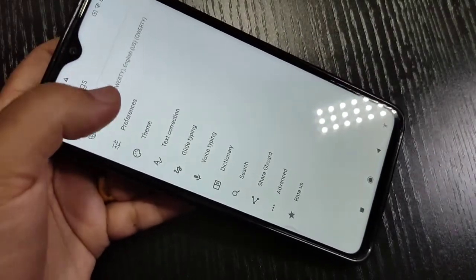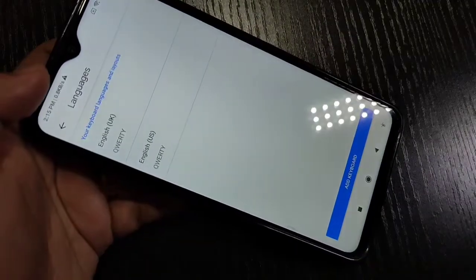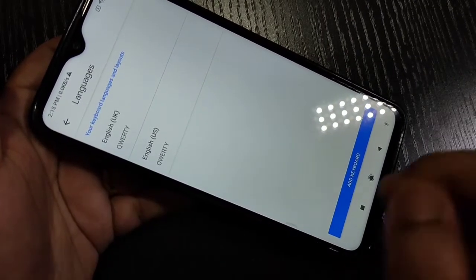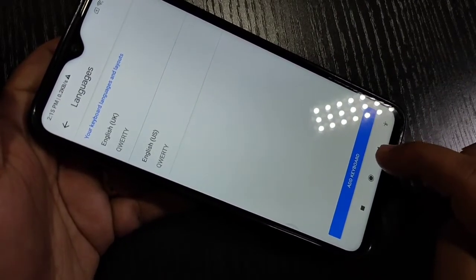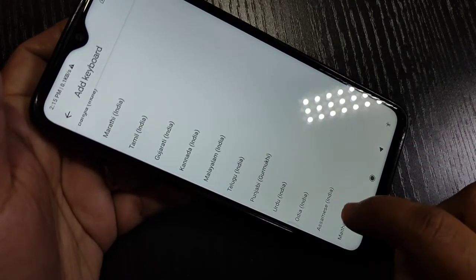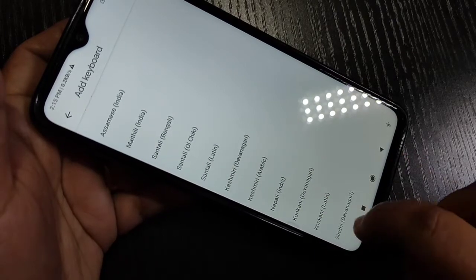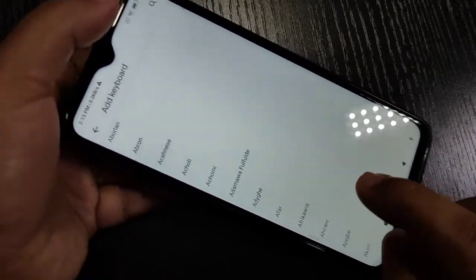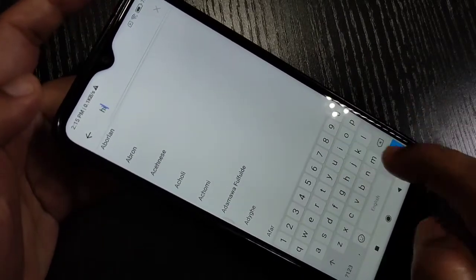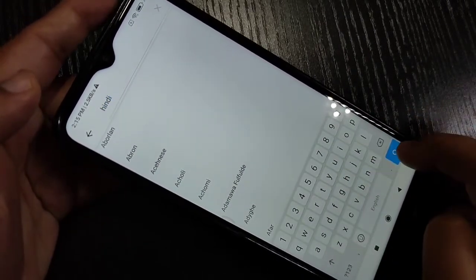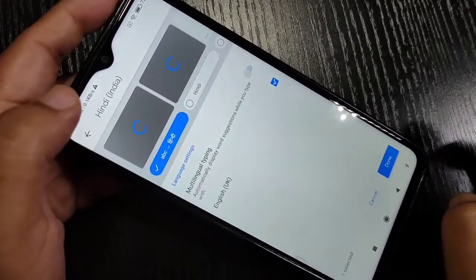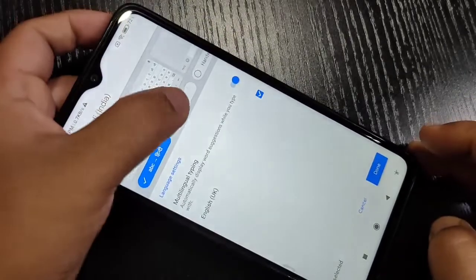Now tap on 'Language' at the top. Here you can see two languages are already here. If you want to add more than one language, tap on 'Add Keyboard'. From this list of languages, select the language you want to apply to your keyboard. You can also search for a particular language here.